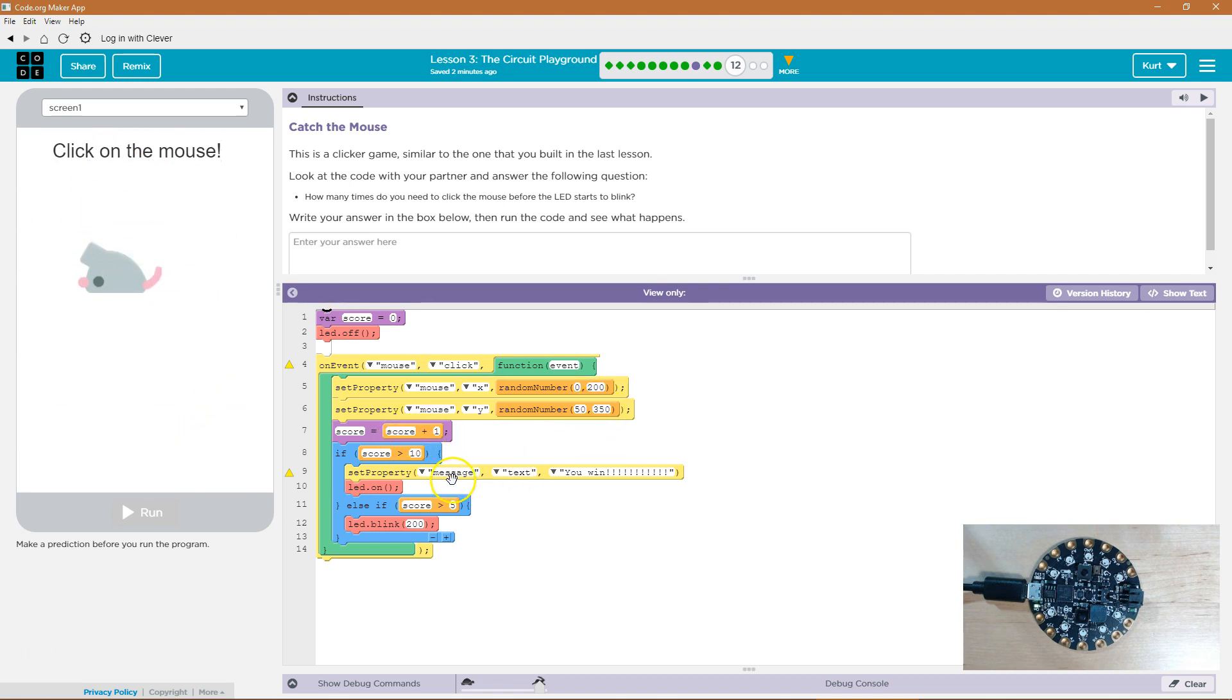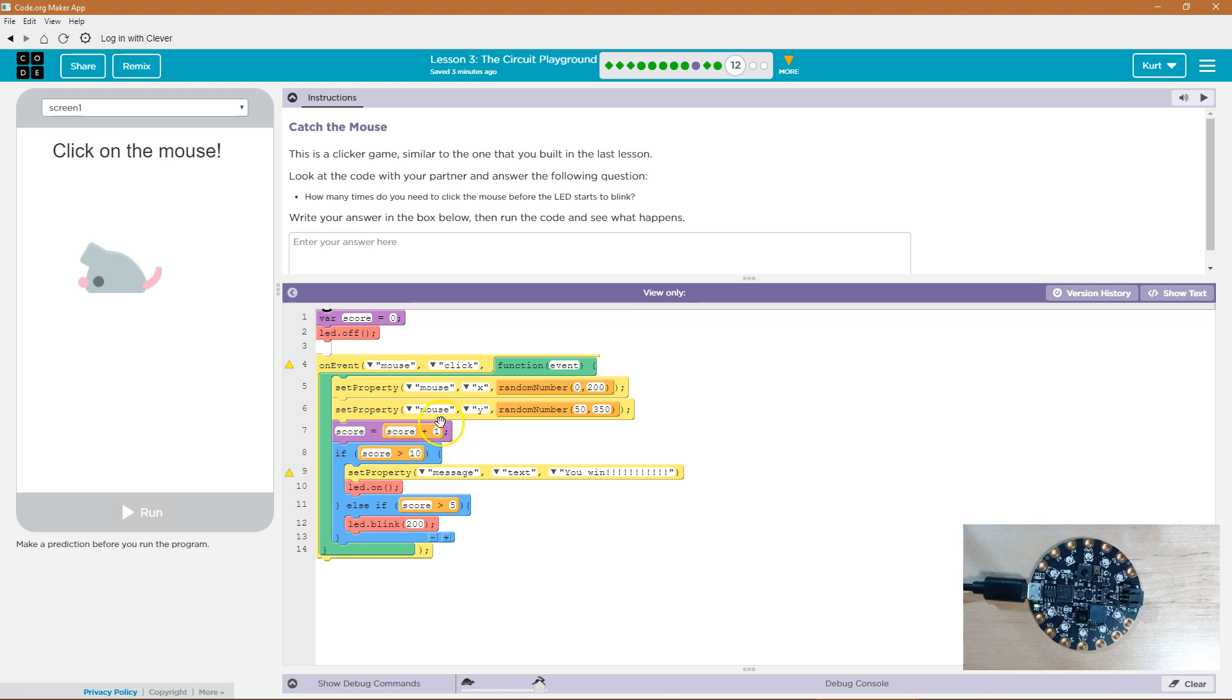Now what else is going to happen? Score is going to be set equal to whatever score used to equal plus one. So what this says is hey grab score what it used to equal add one to that and that's the new value for score.